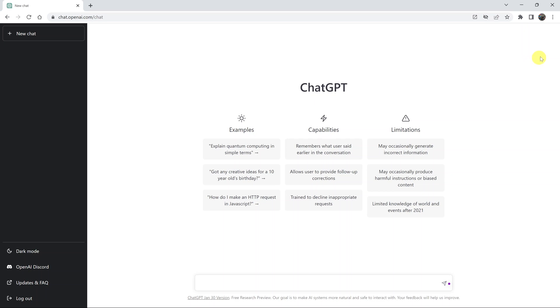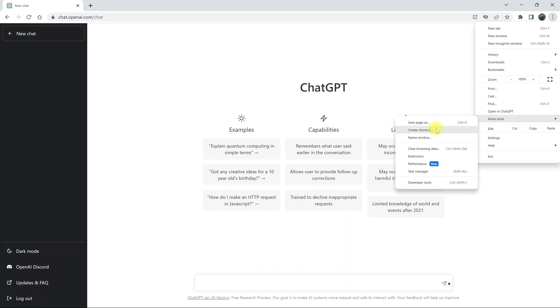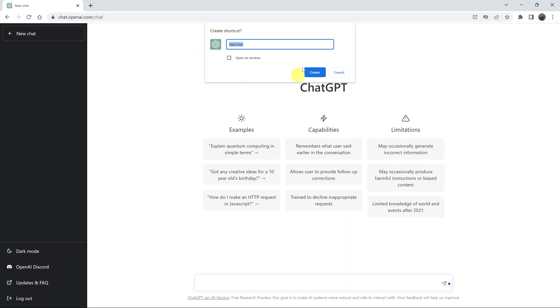While you're here, go to the top right corner and click on the three dots, then put your mouse over More Tools, and from the subsequent menu click on Create Shortcuts.